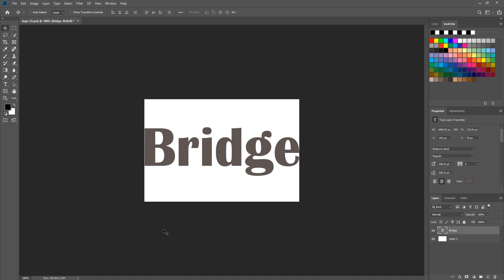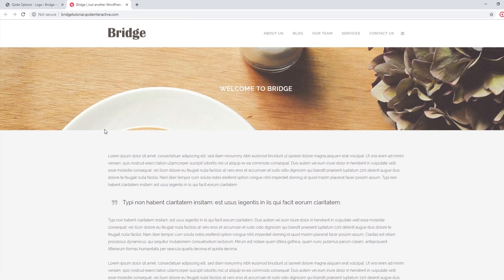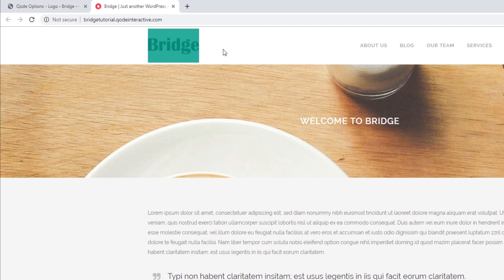In order for your logo to be crisp on high-definition displays, we recommend uploading an image that is twice the size of its container. My header is 100 pixels tall, but when I select my image we can see that the logo doesn't actually take up the entire header height — there's a bit of space on top and bottom. To find out your logo container height, take the height of your header and subtract 10 pixels. My header is 100 pixels, so 100 minus 10 is 90 — my logo container is 90 pixels tall.